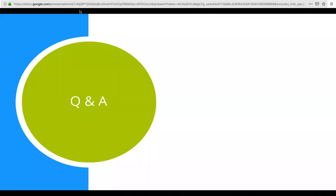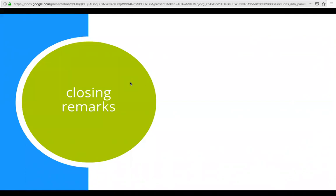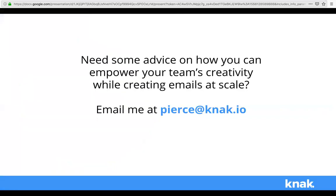Pierce: If we didn't get to your question, we'll respond over email. Thank you so much to Ryan for sharing his story and taking us through the email transformation and all the advice you shared. Thank you to all attendees for joining today — we truly appreciate your time. The recording will be sent out within the next week. If anyone wants additional advice from myself or Ryan on how to scale your email within your organization, my email is here — I love talking about this and would be happy to have a discussion. Thanks everyone and have a good rest of your day!